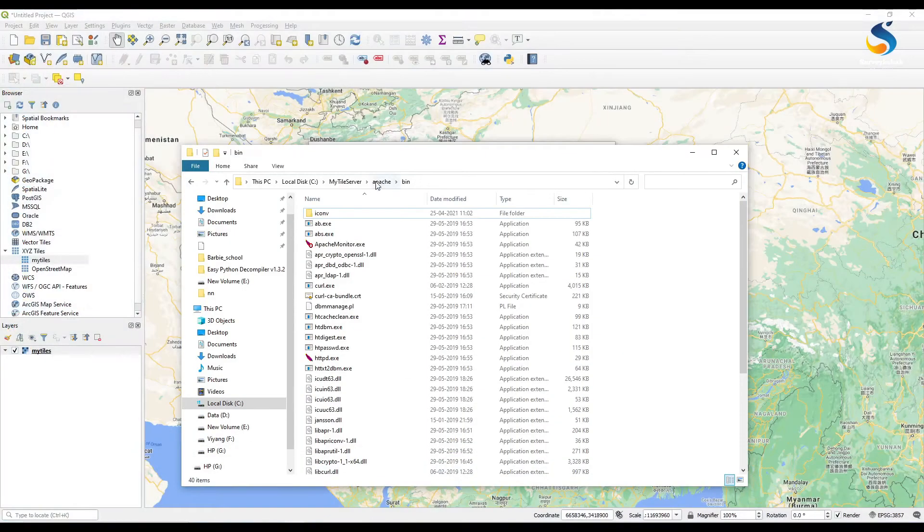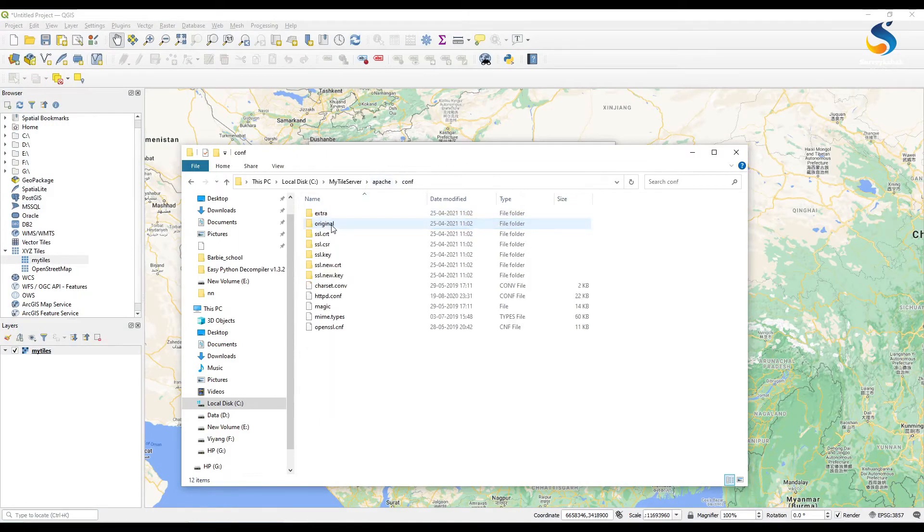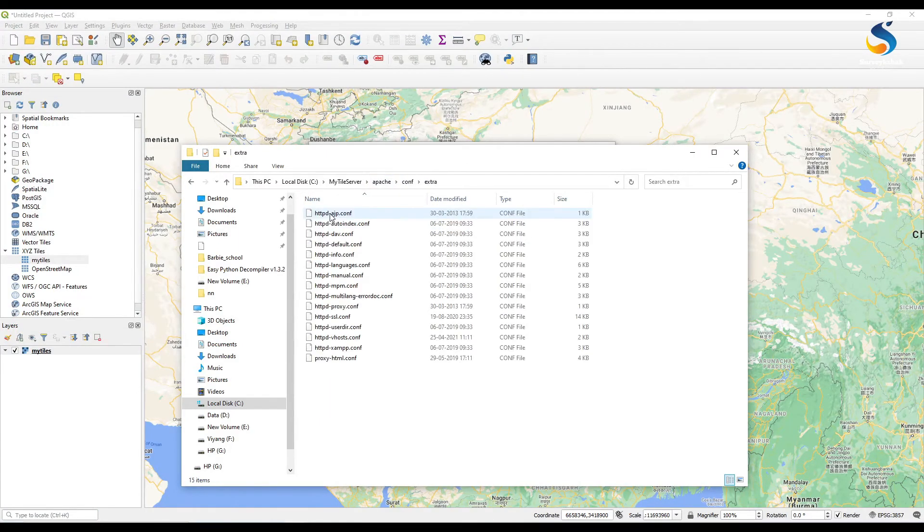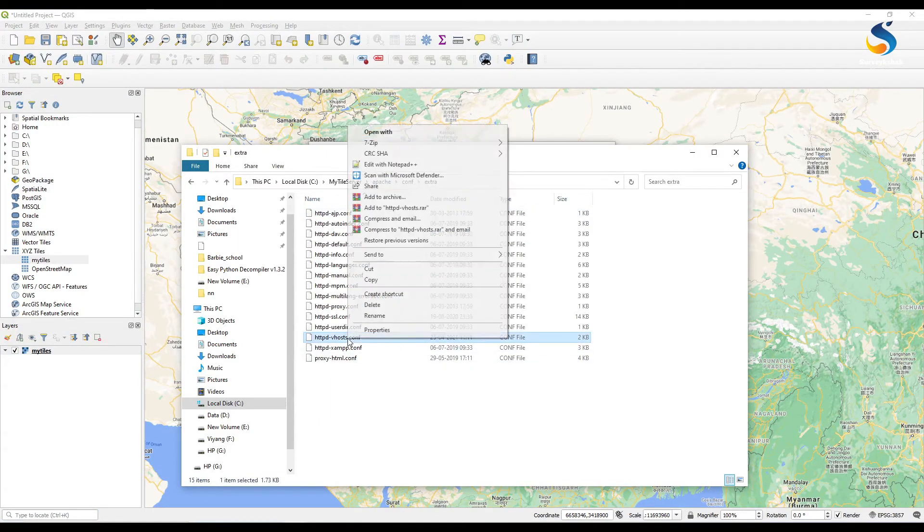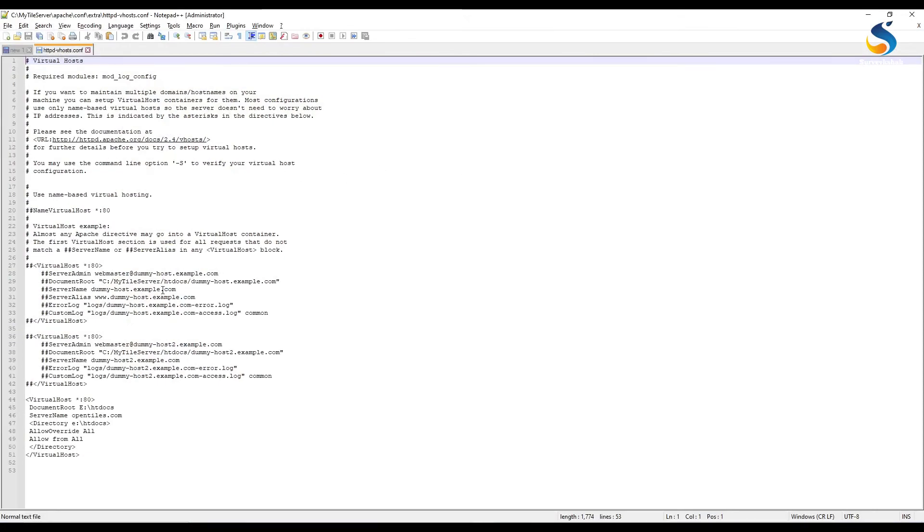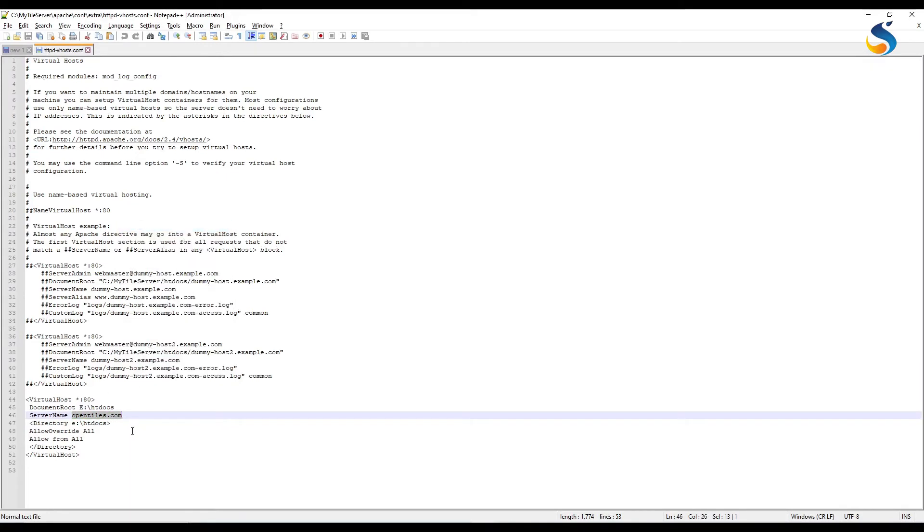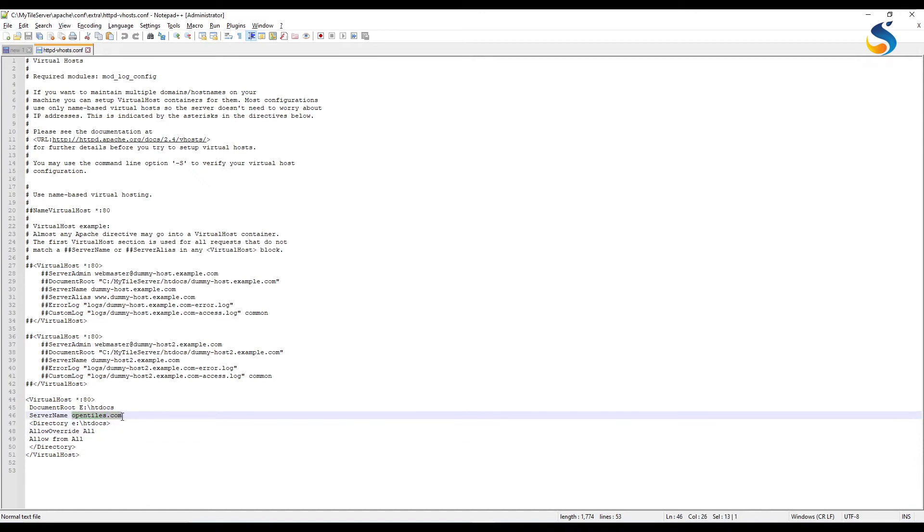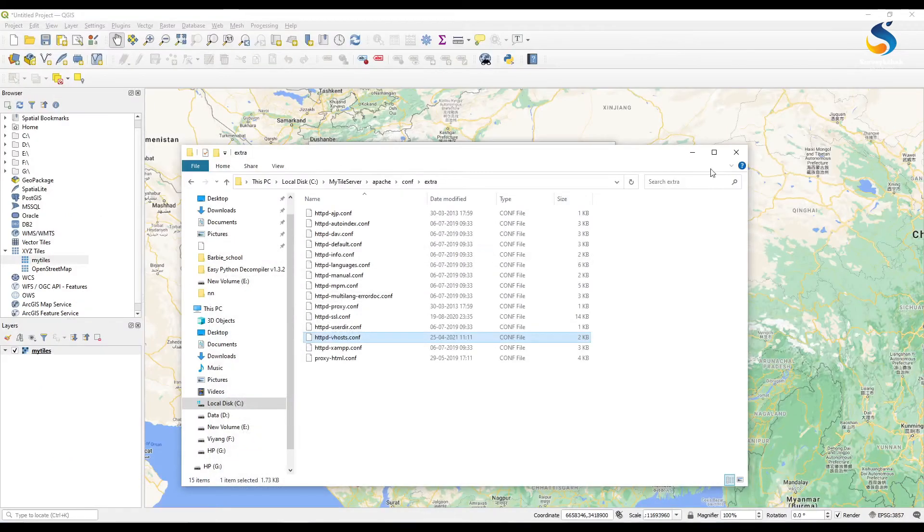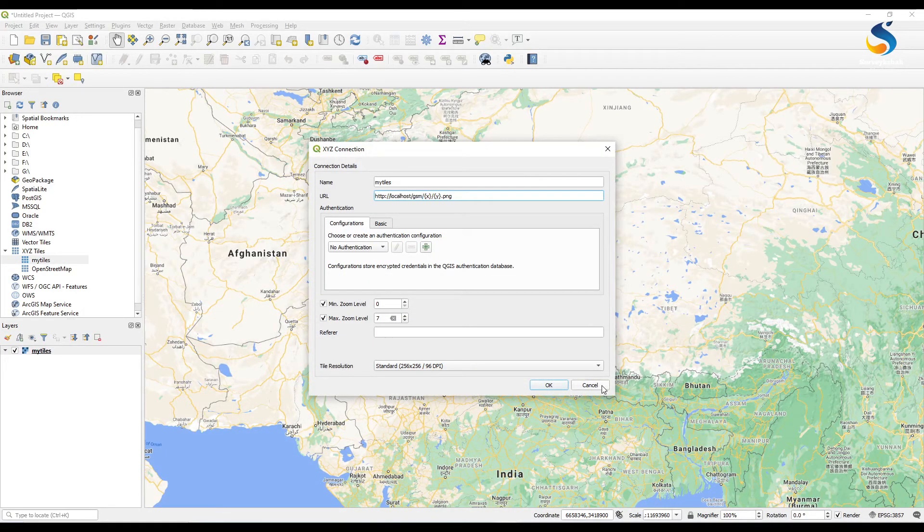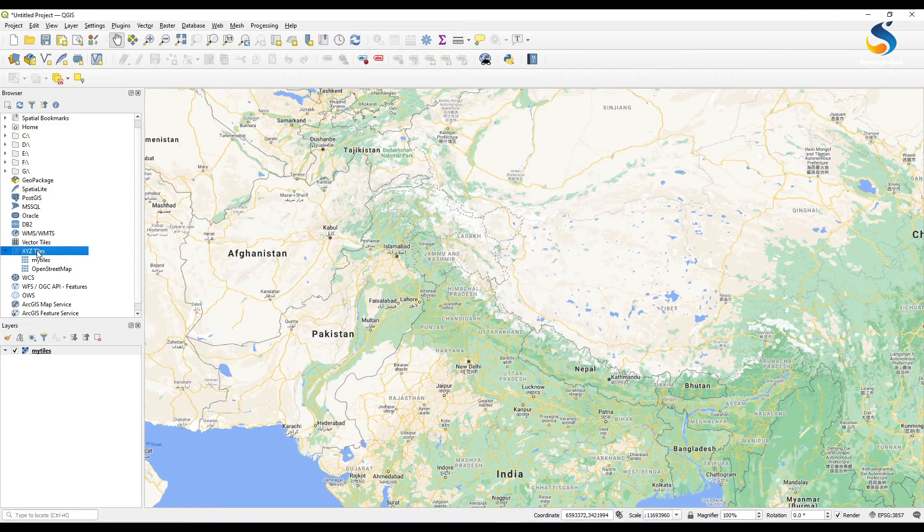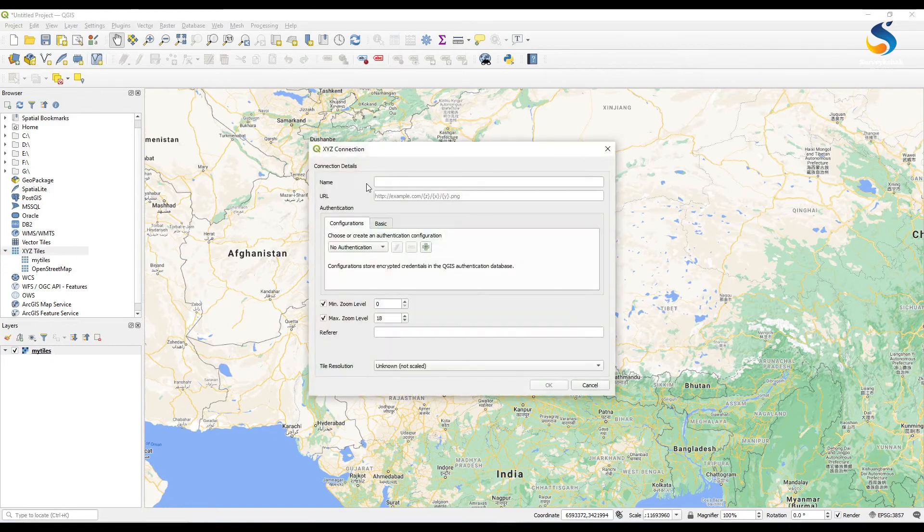Now I am serving this on localhost. If you want to configure it for a local network or within your workspace, then you have to configure some files. You have to configure that Apache conf/extra, in httpd-vhost.conf. You have to give server name. My server name is opentiles.com.